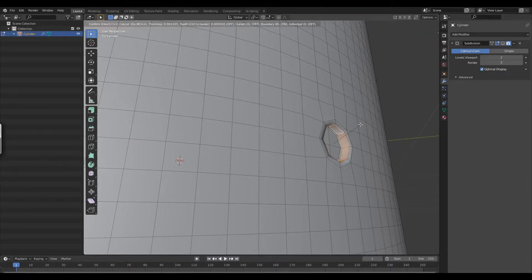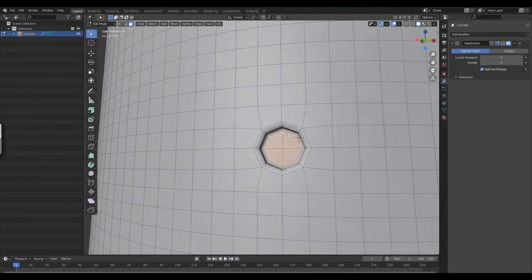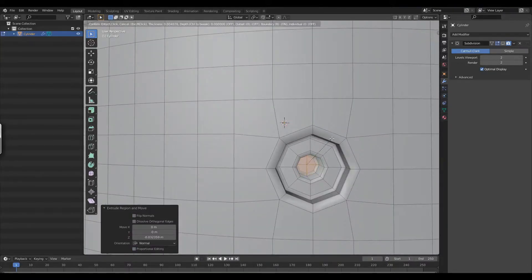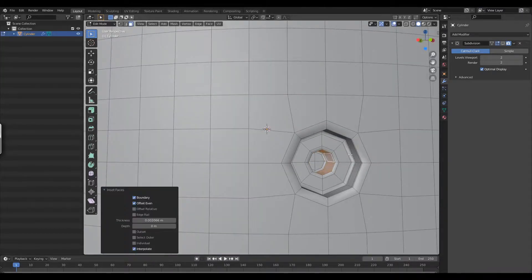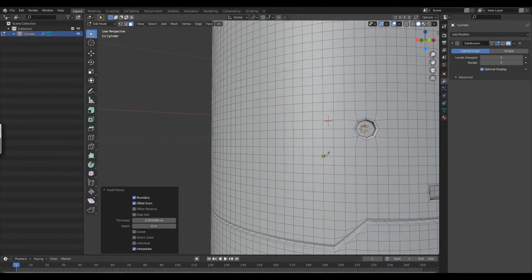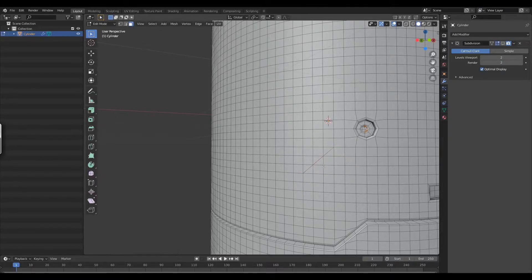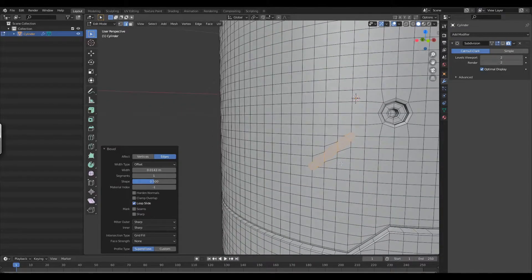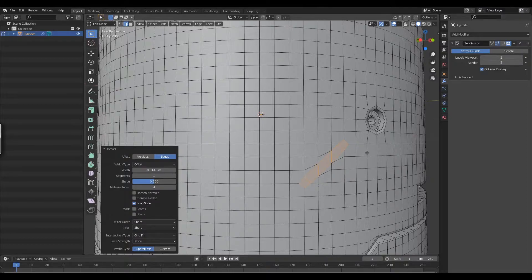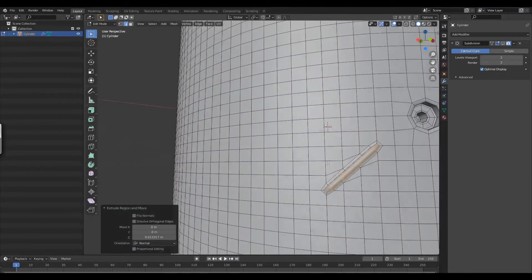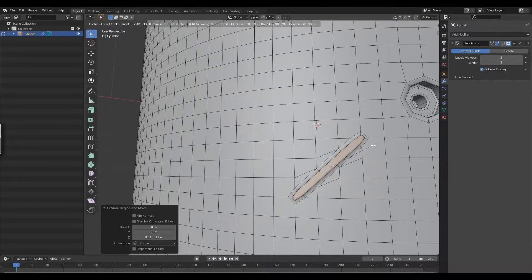Now I'm doing pretty much the same thing as before — extruding and insetting faces to ensure the details hold. I'm pulling out the knife tool and cutting across the mesh. Don't worry about the triangles. I've selected the edge I just cut and I'm beveling it, then inserting that face again and pushing it in.